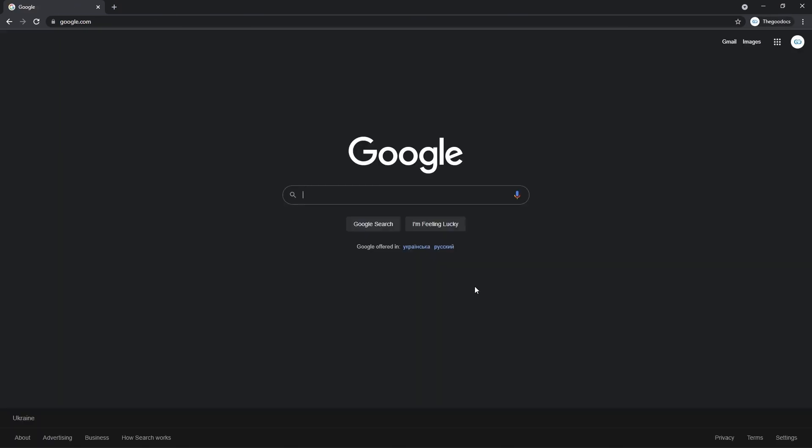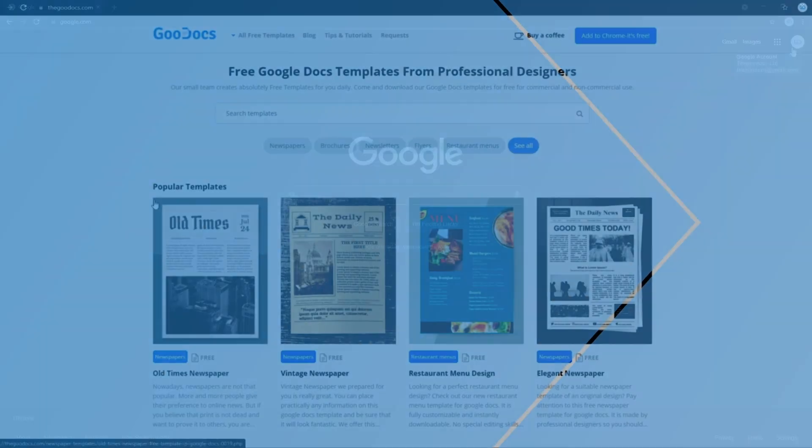Now I'm redirected back to the Google homepage. But now I am signed in to my Google account that you can always check by looking at the top right corner here. And if you see either your profile picture or an icon with a person, means you are signed in.